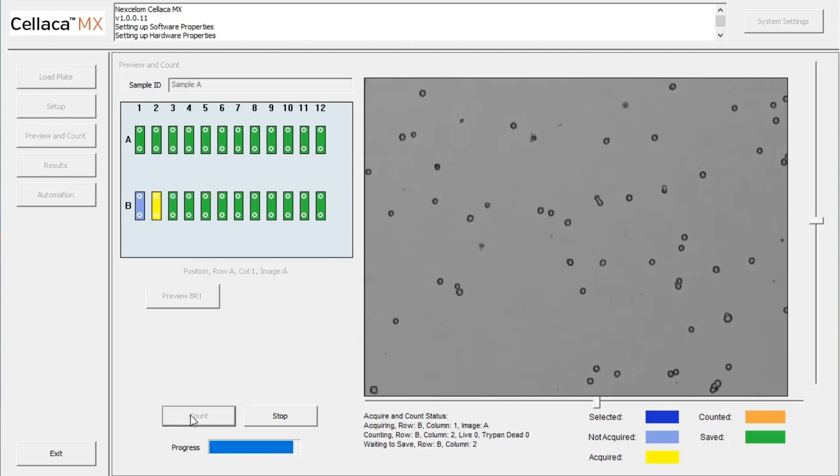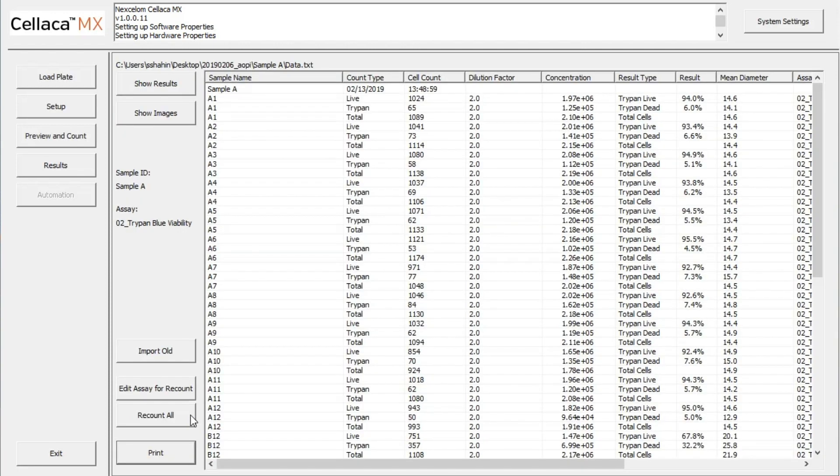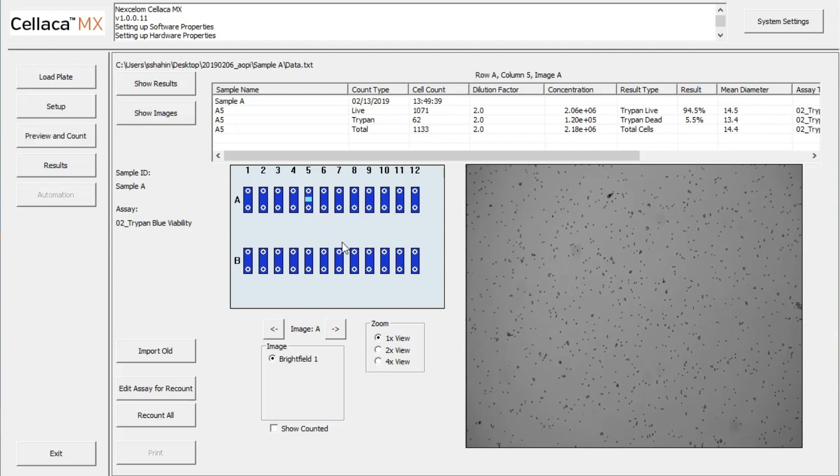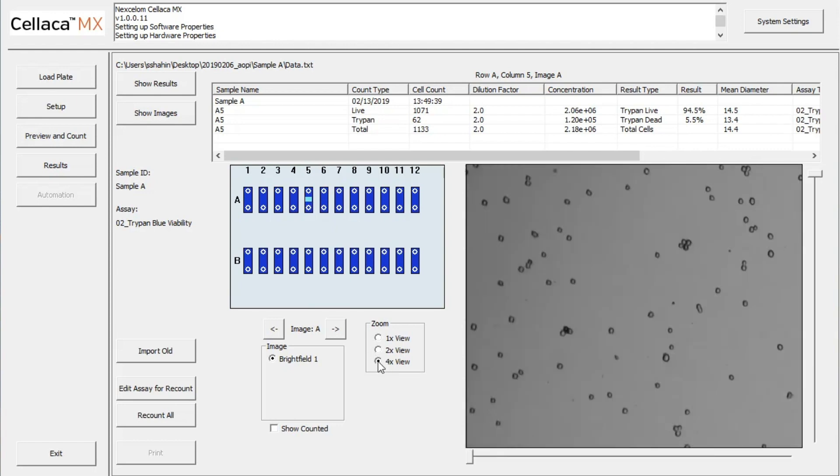When cell imaging and counting is complete, the results table displays available parameters associated with the experiment. Click Show Images to view all captured images, or click on a single well to see the associated Brightfield and counted images.